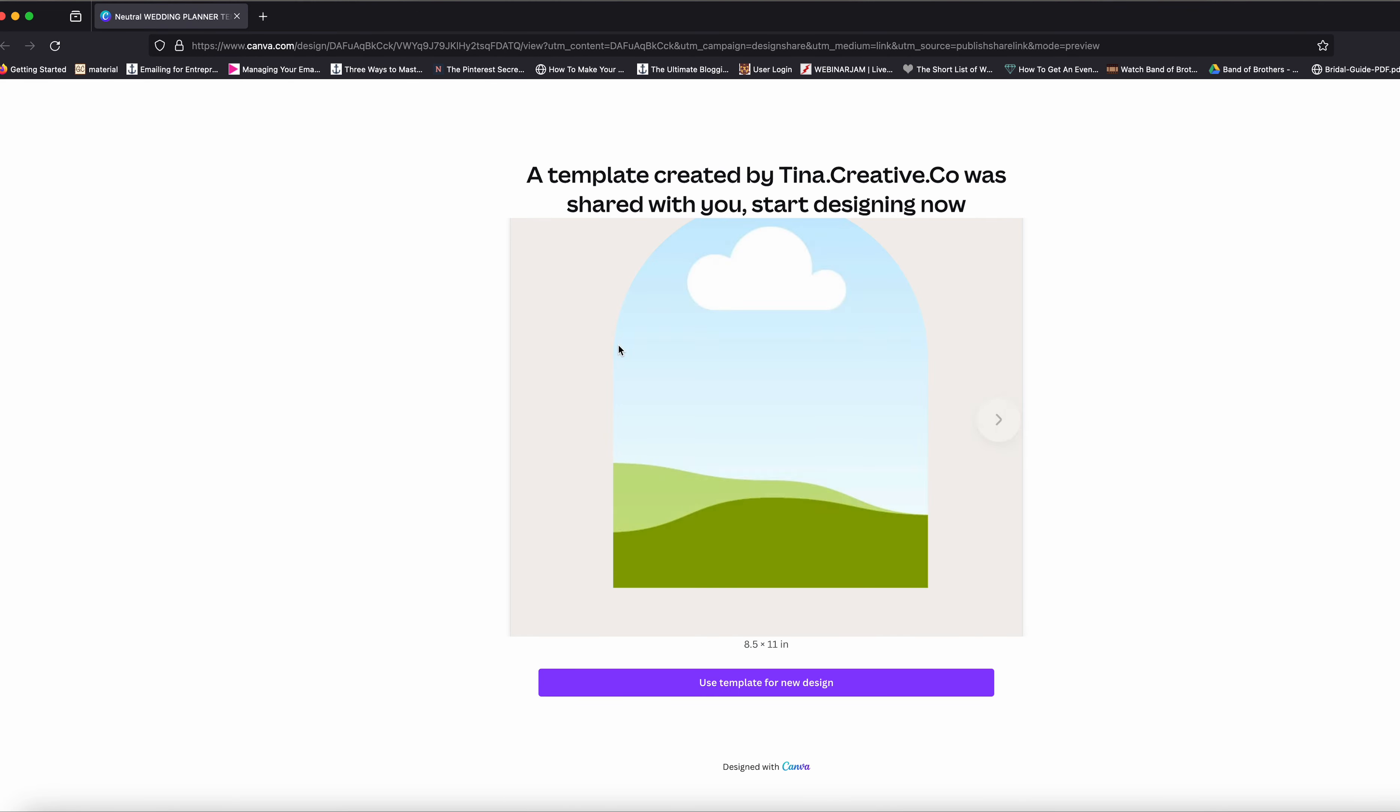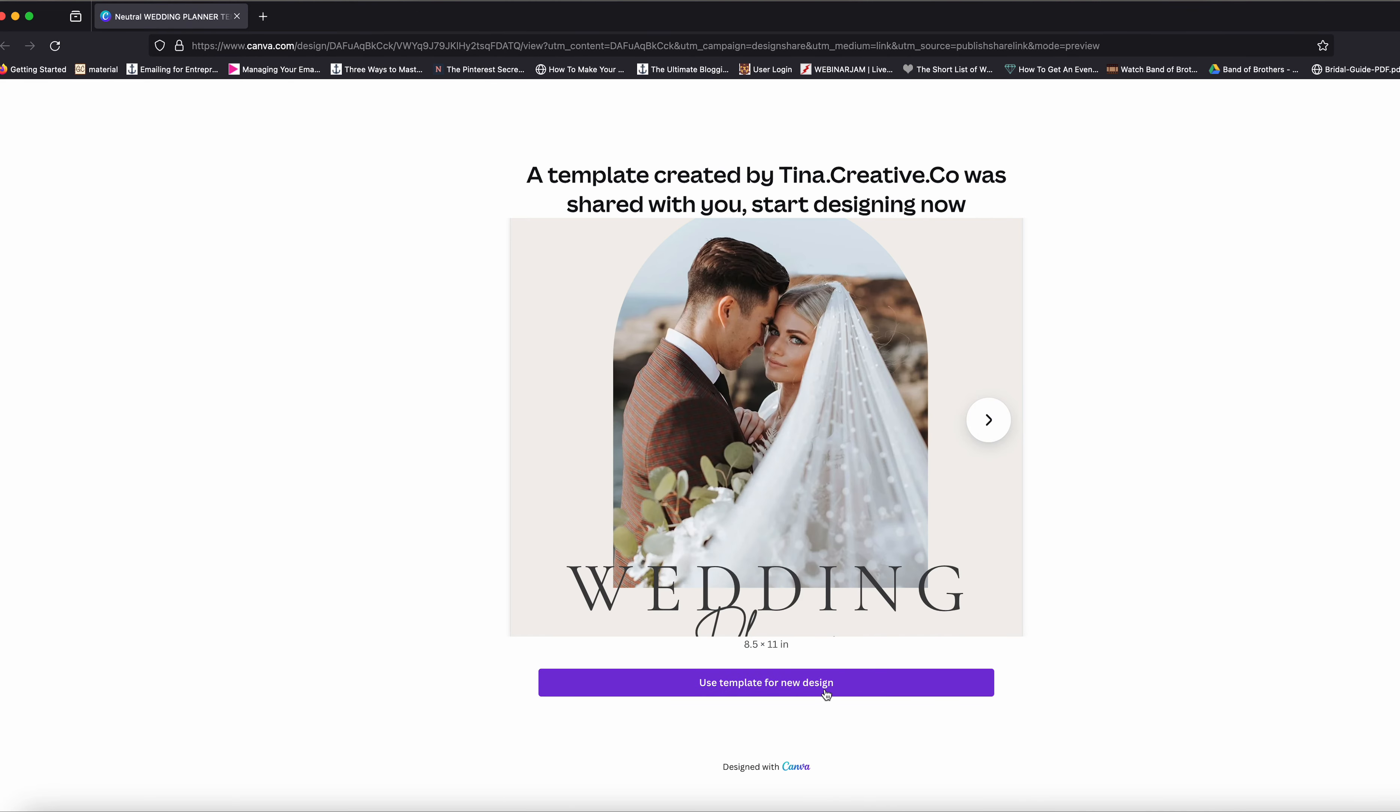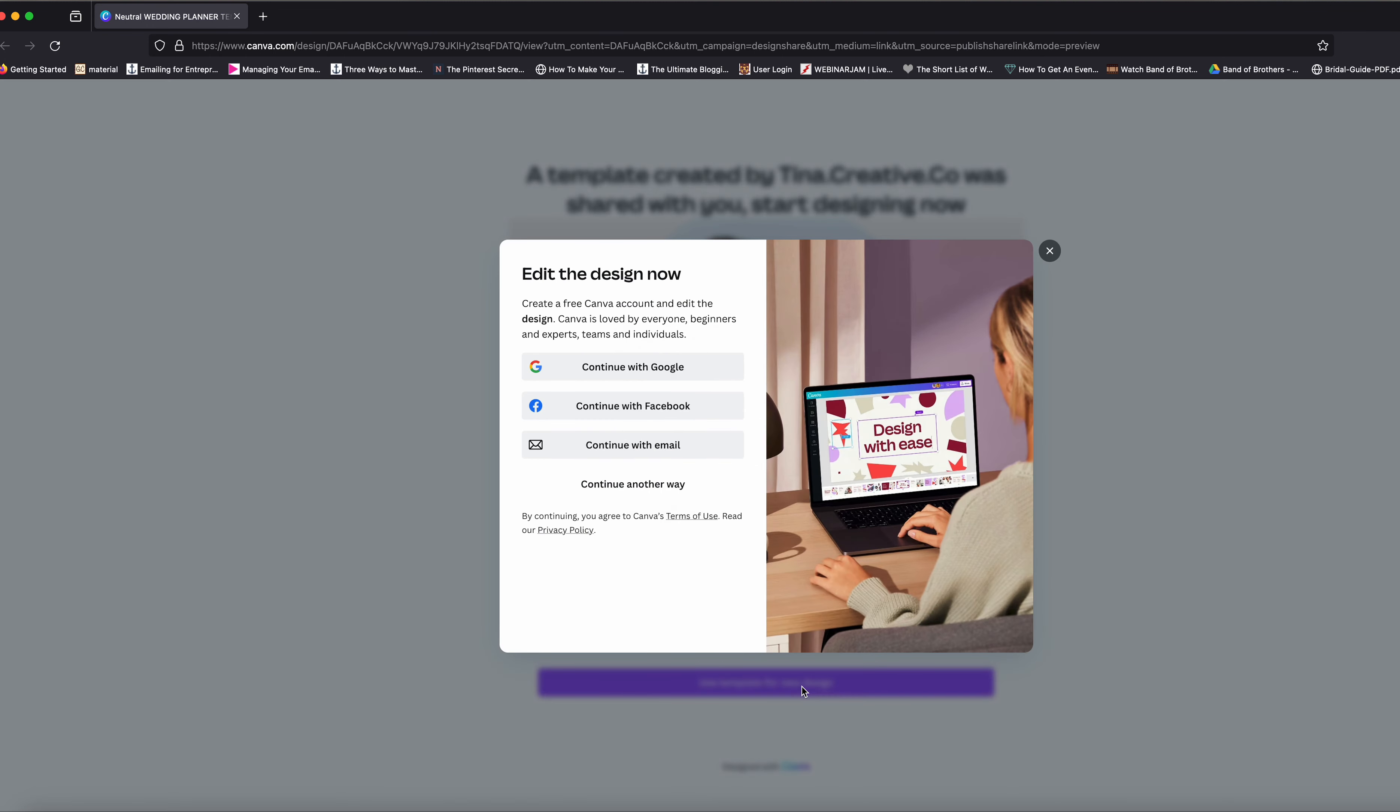You open it up—I don't want that—and then you select 'Use template for new design.' This way you are not changing the design of my original item and it's not going to affect anybody else.